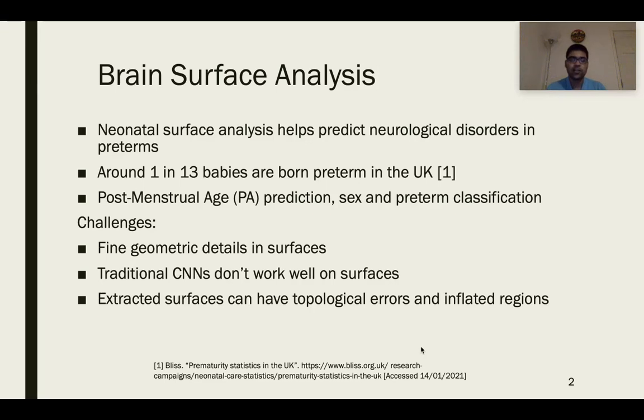Lastly, neonates' surfaces grow at a rapid rate, and there are rapid variations in cortical features.